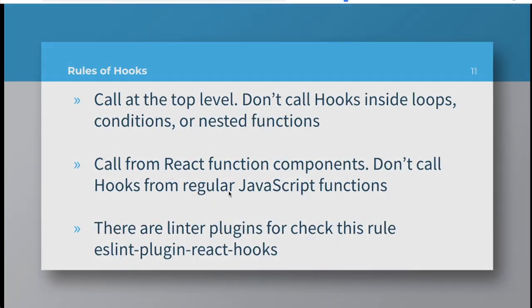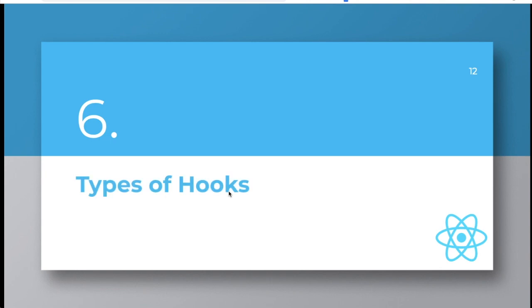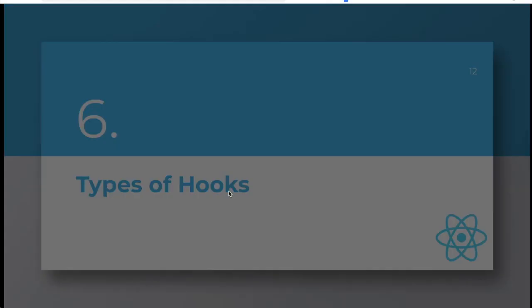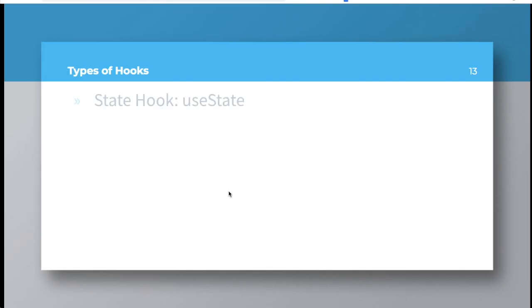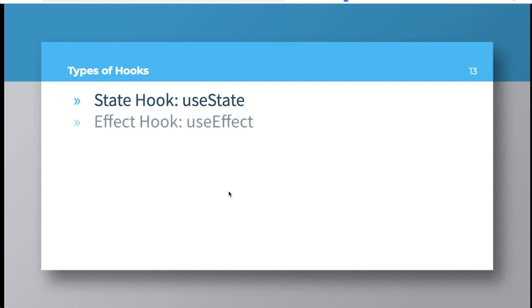Now, there are different types of hooks. There are two main hooks that are used. One is the state hook and second is effect hook. These are the two main ones that you need to use. Rest all of them are not used that frequently, but you can use them.